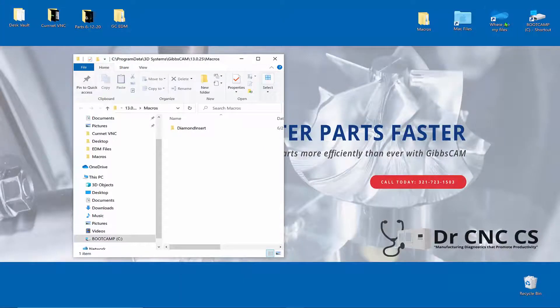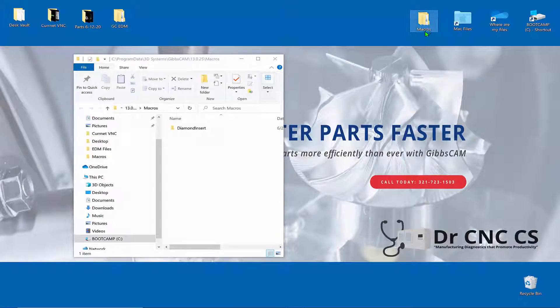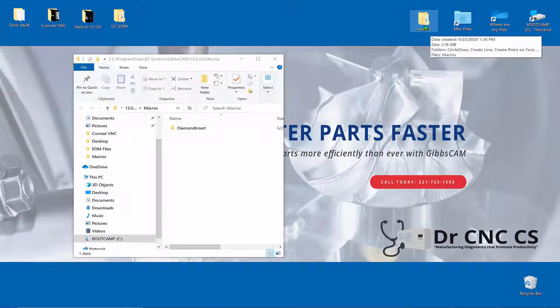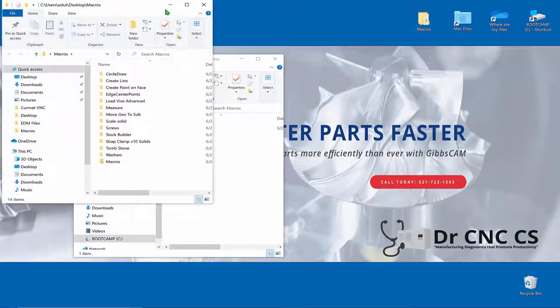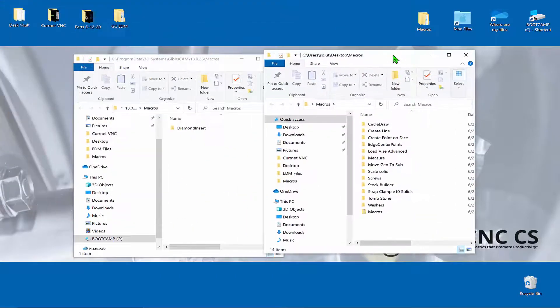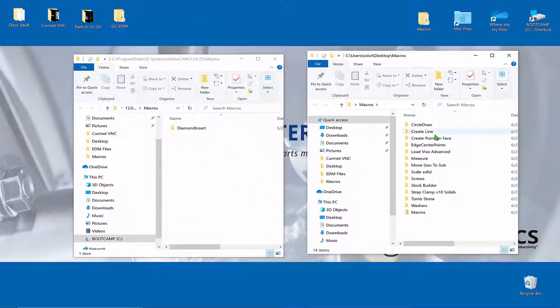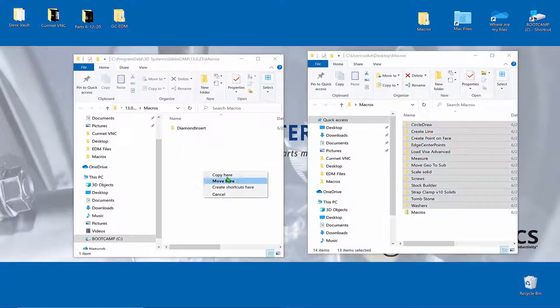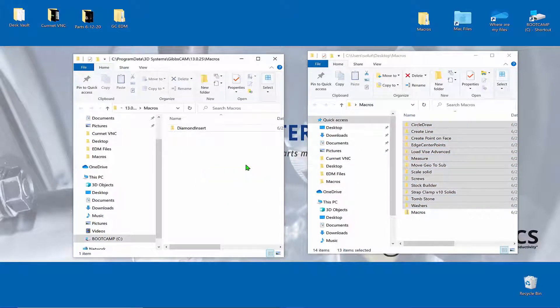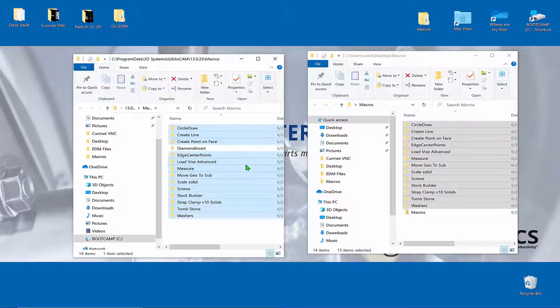Now I'm going to minimize GibbsCAM and open my archive folder of macros here on the desktop. I'm going to drag and drop these folders into the installation folder and copy them over there.